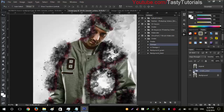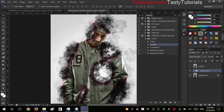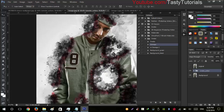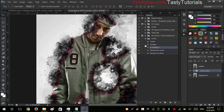There are two types of damages in this action. You can see the first type of damage applied. You can also run another damage action, which will create random damages on the image.